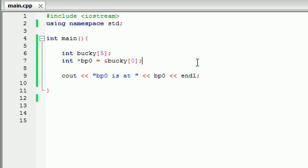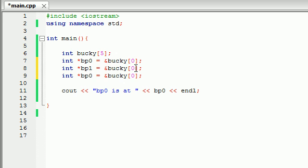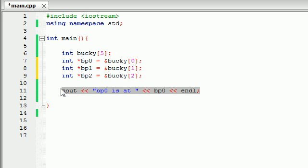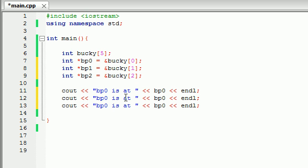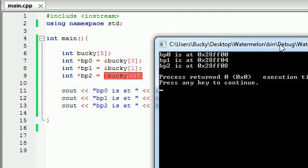So since we built an array and since we know that each integer takes up four bytes, we're expecting the next pointer - well, let's go ahead and build a couple more pointers first. And we're expecting the next pointer to be at memory address four away from that. So if that one was at 08, the next one will be at 12 and the next one will be at 16. So let's go ahead and, this will point to the second element and this will point to the third element. So now let's go ahead and print all these out on the screen.